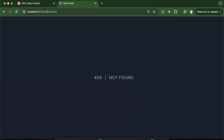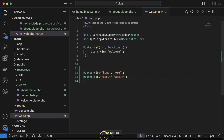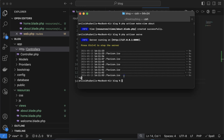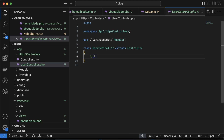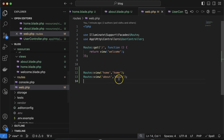Now let's see how we can call views from the controller. We need a controller, so let's create one fresh. Run: php artisan make:controller UserController. Once the controller is created, inside it create a function called userHome, and inside that function return a view by writing: return view('home').